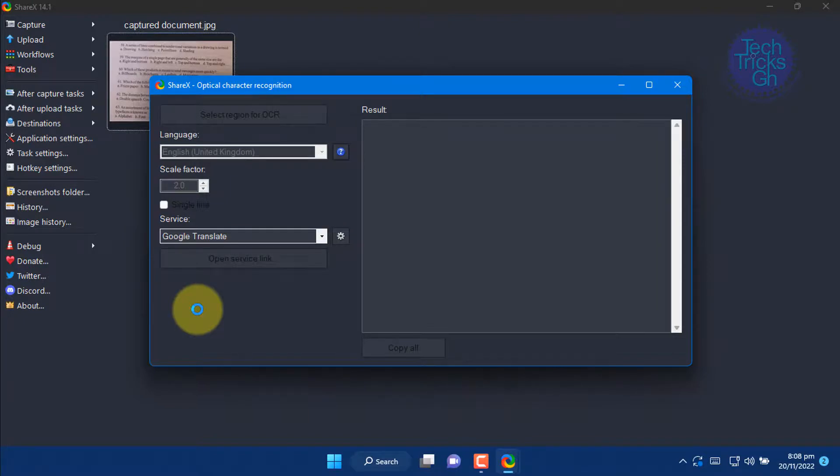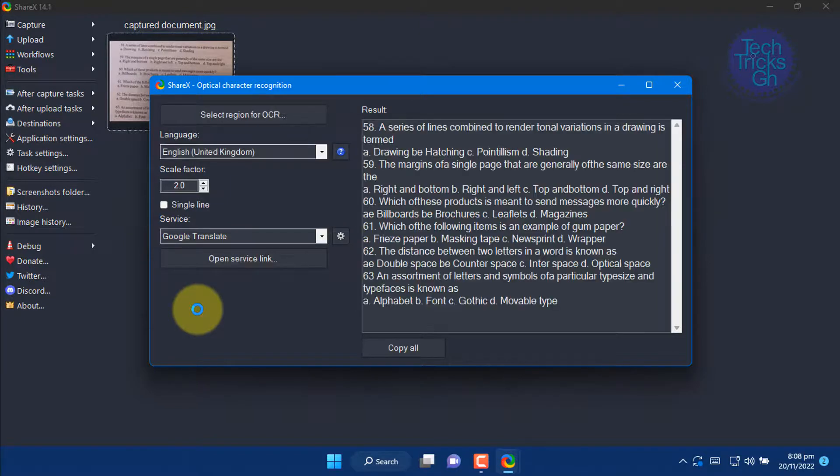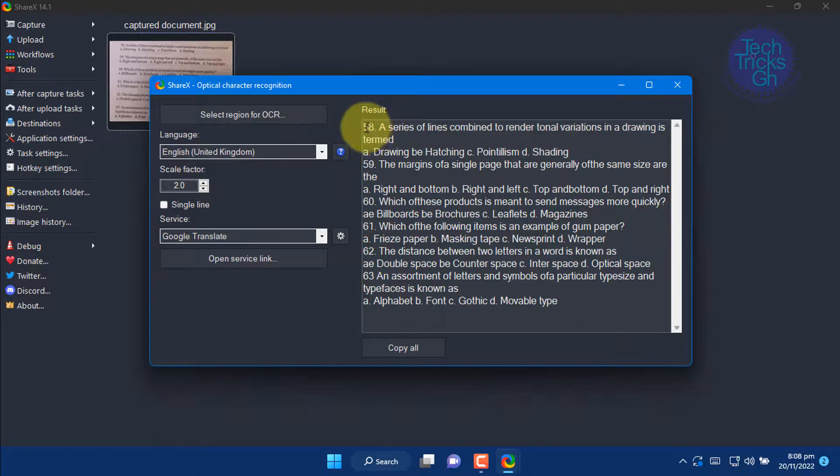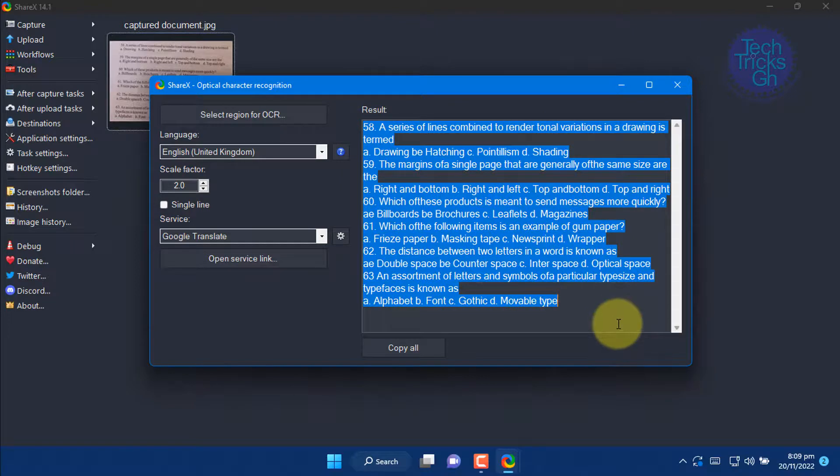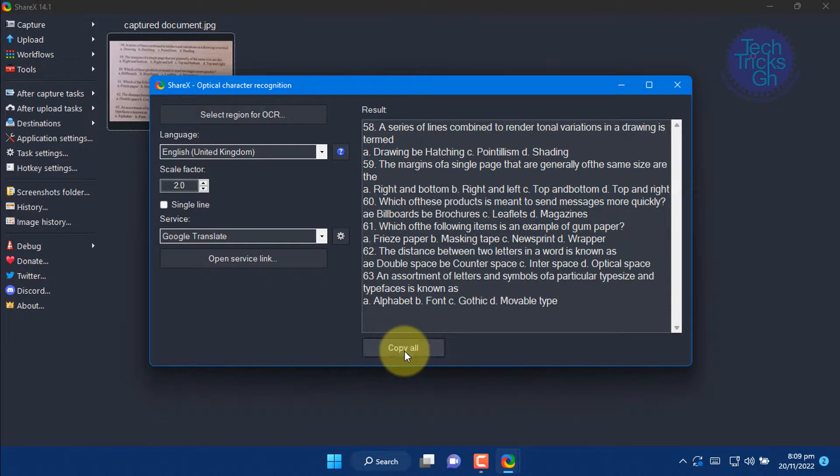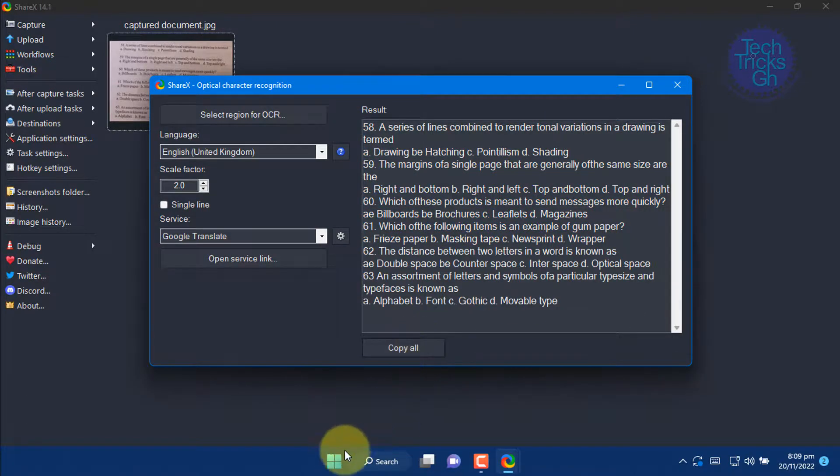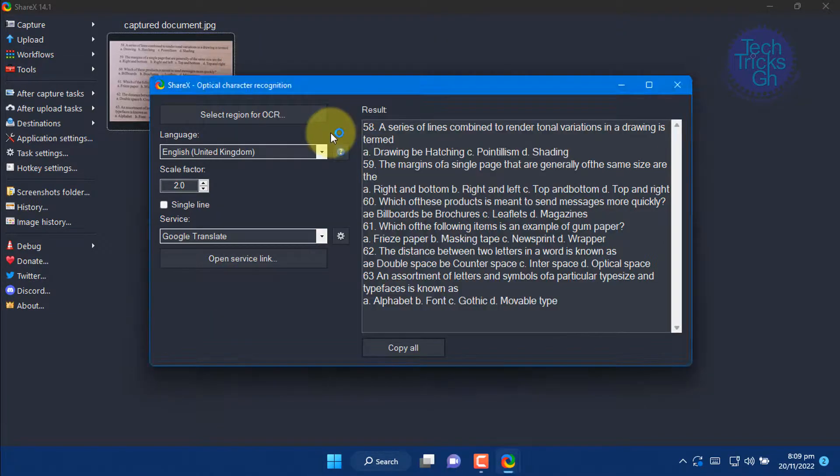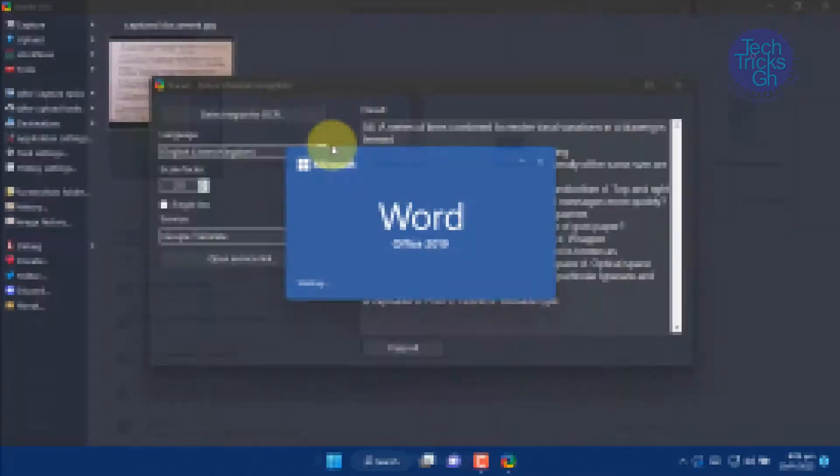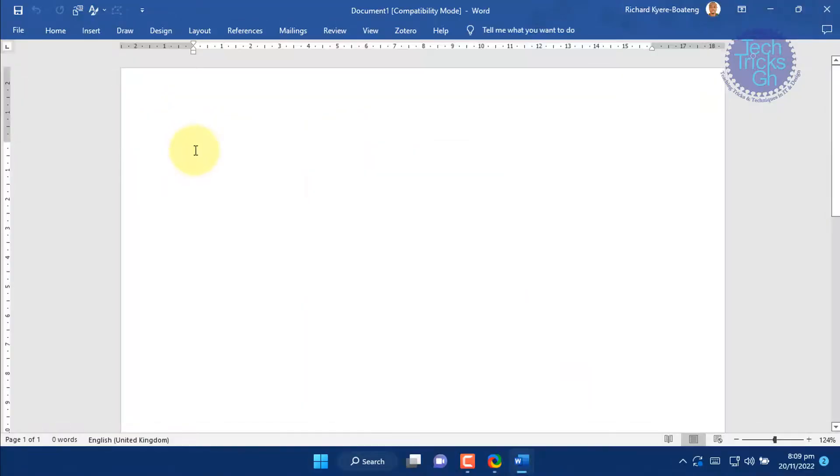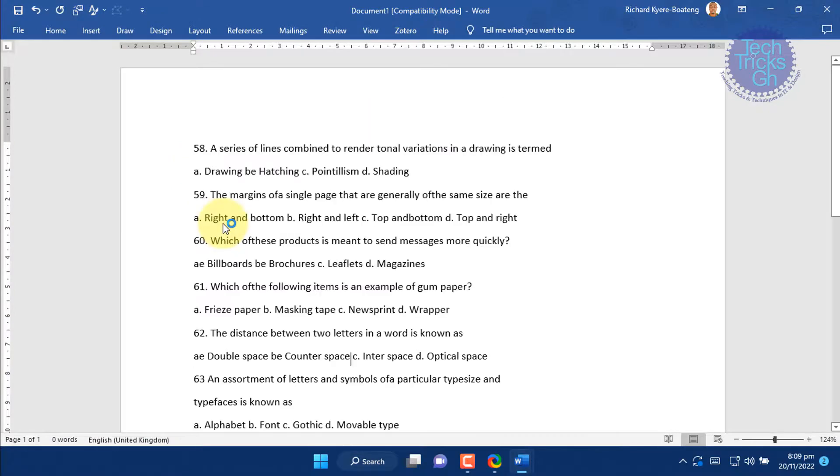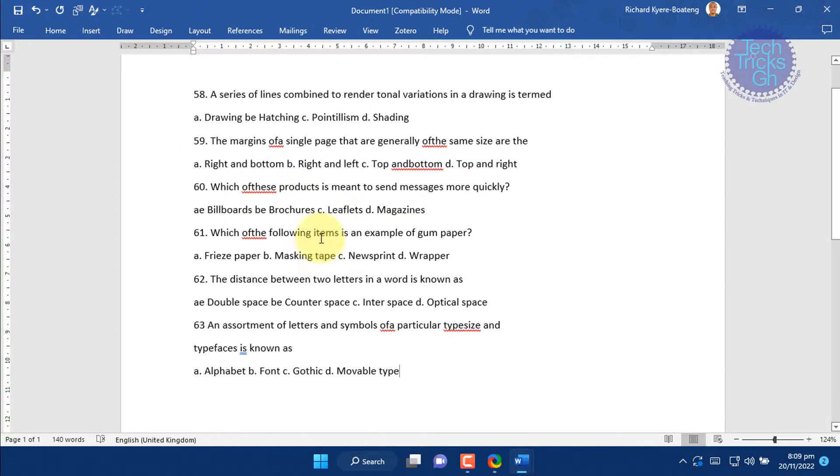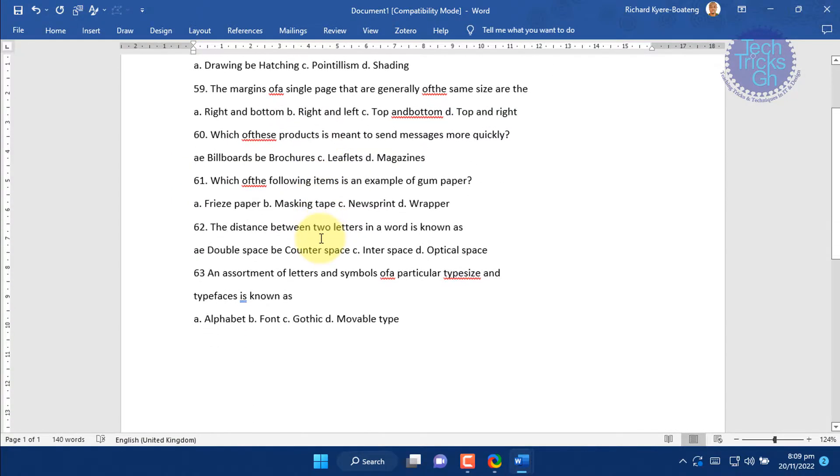You can now copy and paste the text into any other program without problems. Thanks for watching.